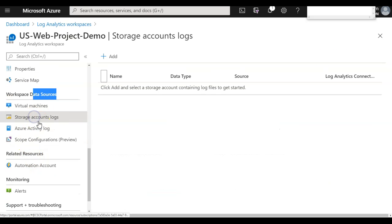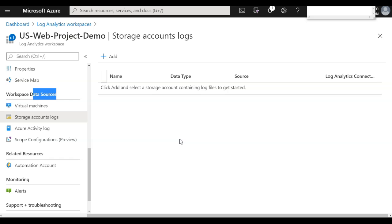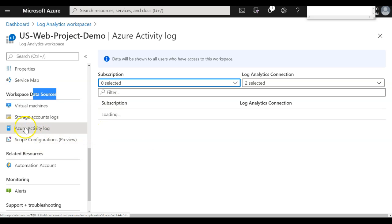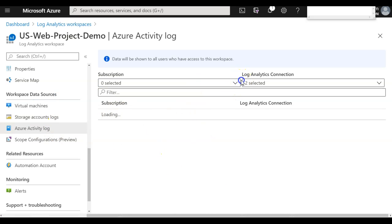Under Workspace Data Sources, I have different types of data I can configure. There are storage account logs — I can add logs stored in my storage account. As mentioned in the previous lecture, we redirected logs to the storage account, so now we can associate that storage account and run queries. For activity logs, there are two types of data signals: logs and metrics. Under activity logs, you can choose what kind of activity logs you want to enable.